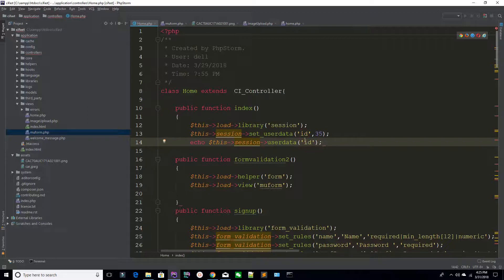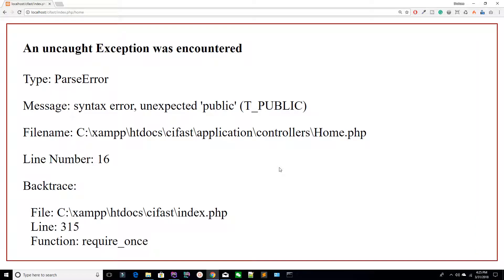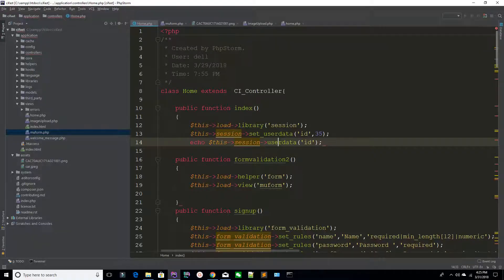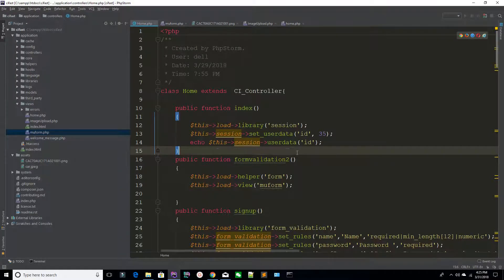So how can you call your session? For example, I'm saying echo this session user data, and your key here. Whenever you want to access any session you have to provide just a key. We have loaded 35 inside a session — this is the key, so we are accessing the session like this. Refresh the page — you can see we are echoing 35.